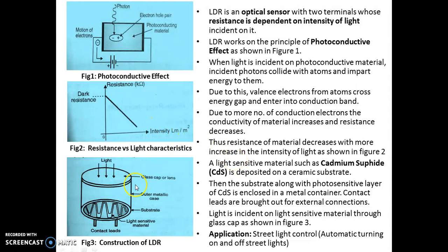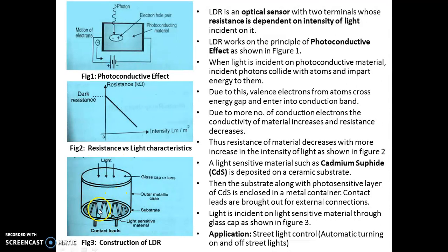A light sensitive material such as cadmium sulphide is used for forming LDR. This cadmium sulphide is deposited on a ceramic substrate. The substrate along with cadmium sulphide is enclosed in an inner container. These two contact lids are brought out for external connection. Light is incident through a glass cap onto this light sensitive material, and dependent on the light, the resistance of the LDR decreases. This is the working principle and construction of LDR.